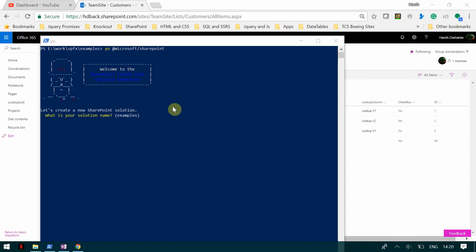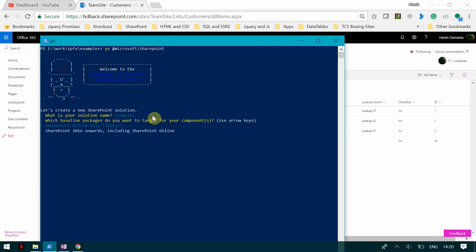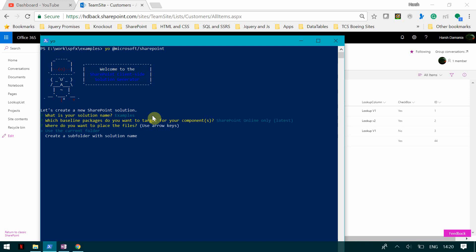The first question it asks is to give a name to the solution, so I will give it the name 'examples'. Then it will ask whether you are using SharePoint Online or SharePoint 2016 — you can use the arrow key to change it. I am going to select SharePoint Online. Then it will ask whether you want to use the current folder or create a subfolder.